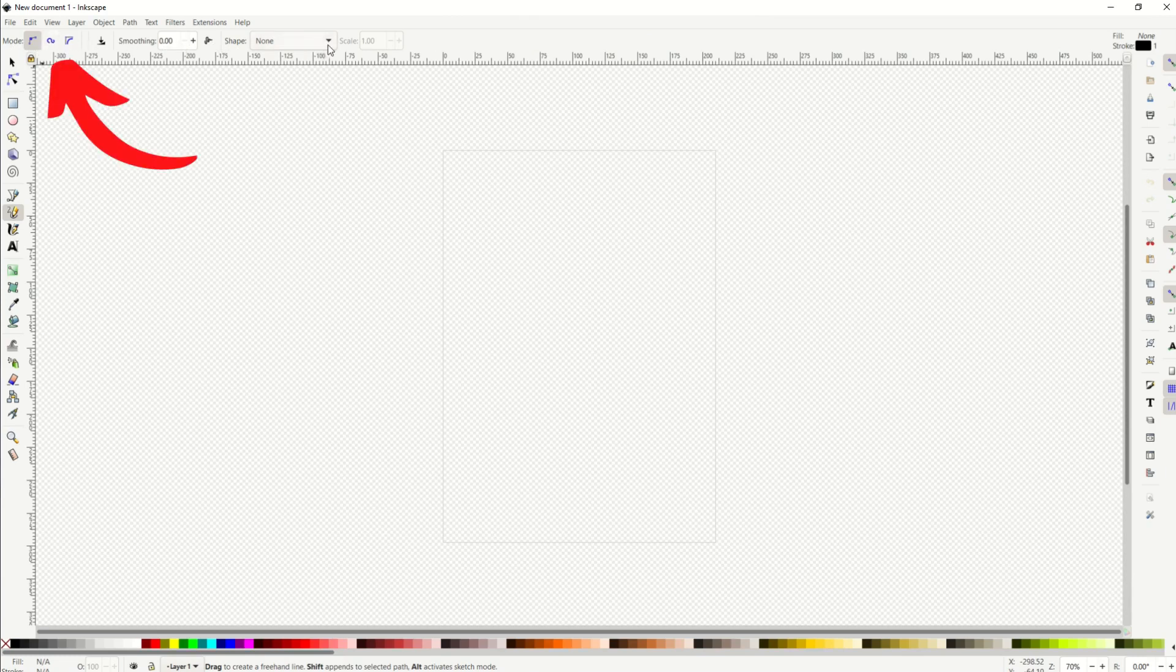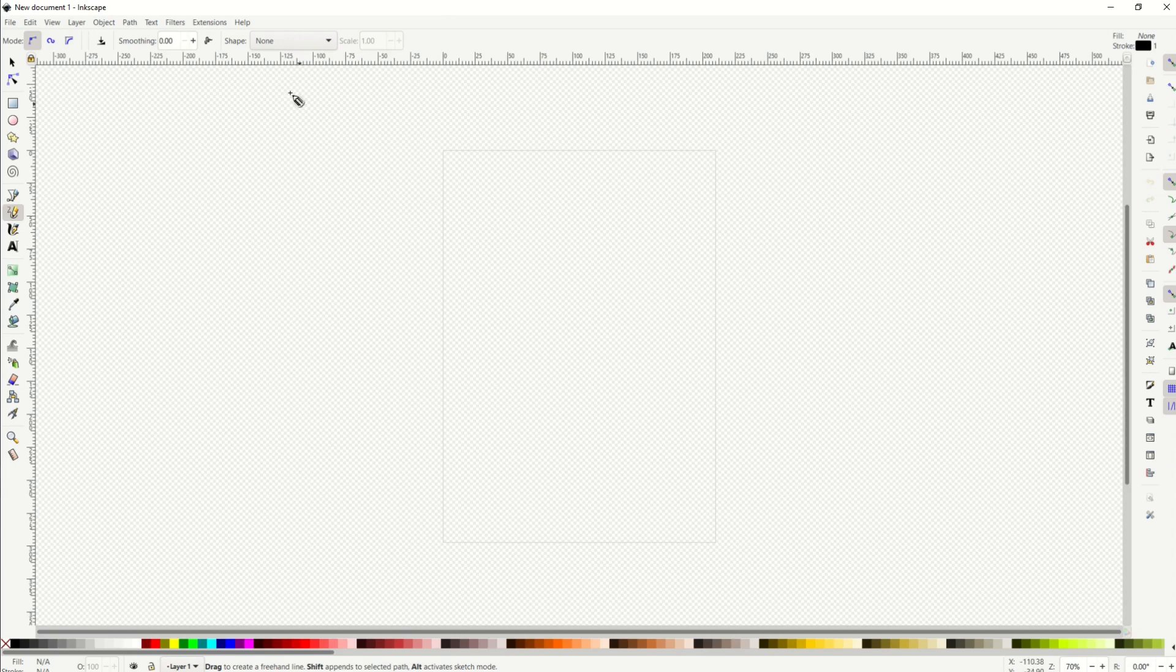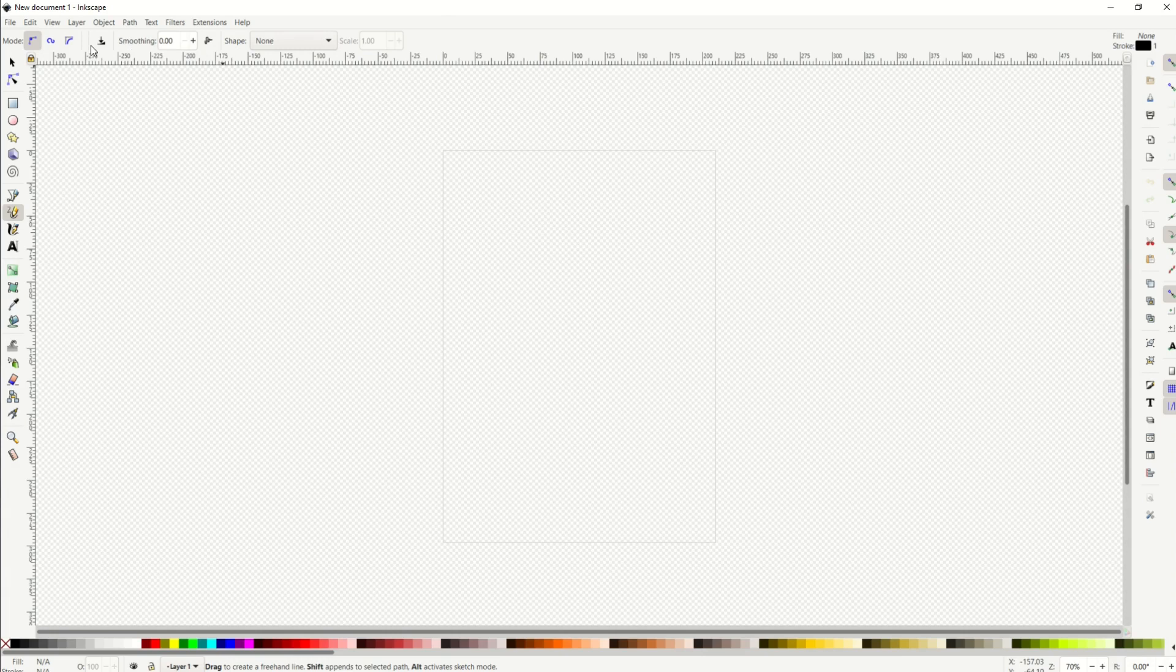There's a menu along the top with a couple different modes, some smoothing, and a shape. This can be a little bit intimidating because if you click on the menus, you've got all these options and it's like what are all of these things?